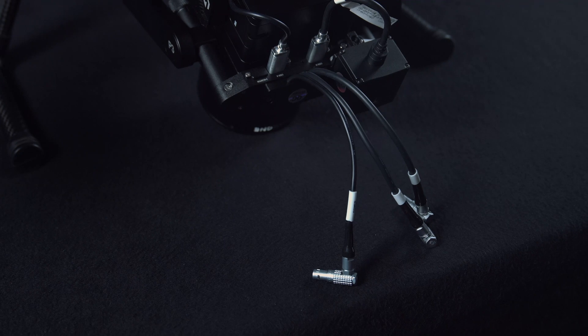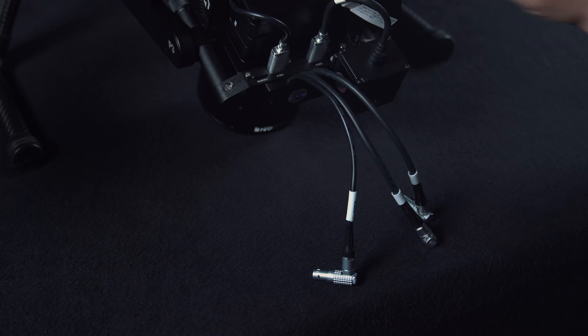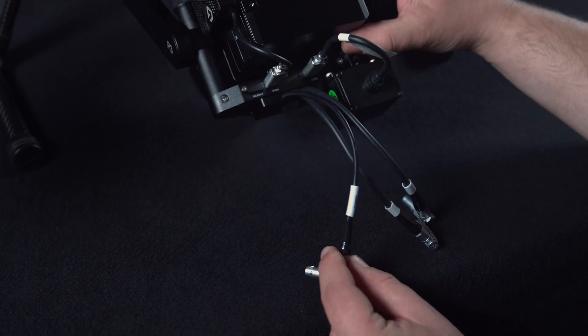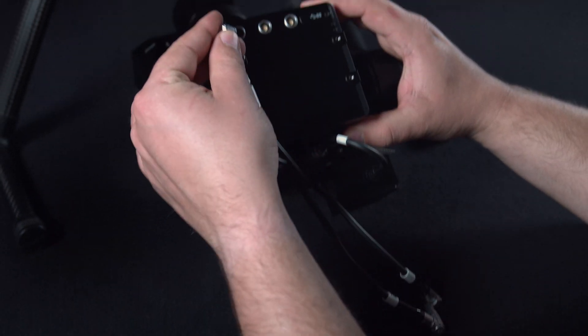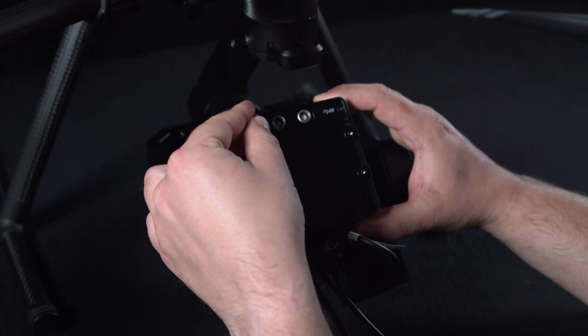Then next we have the power cable followed by data A and data B.